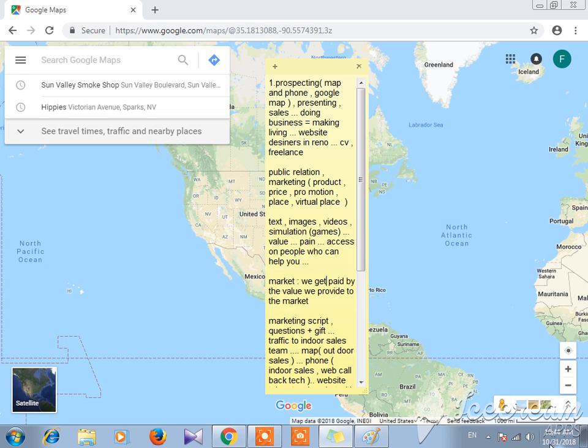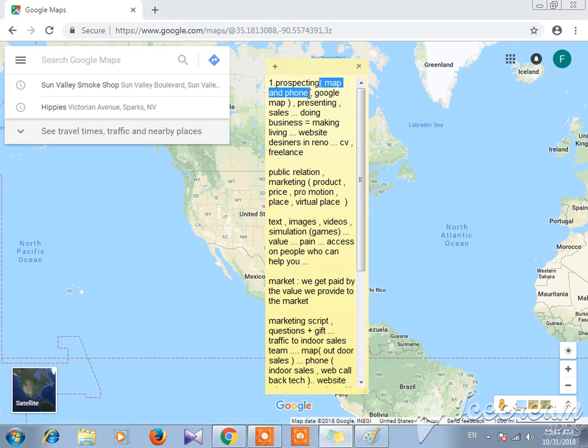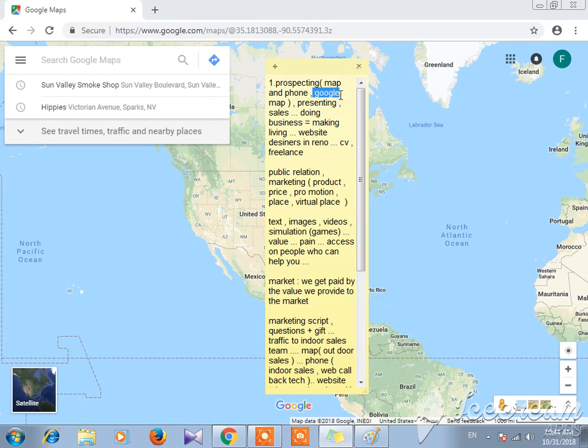Reno. In the previous video we stopped on the idea of using the map and phone for prospecting using Google Map. There's more than one map, but I'm going to continue as we started.